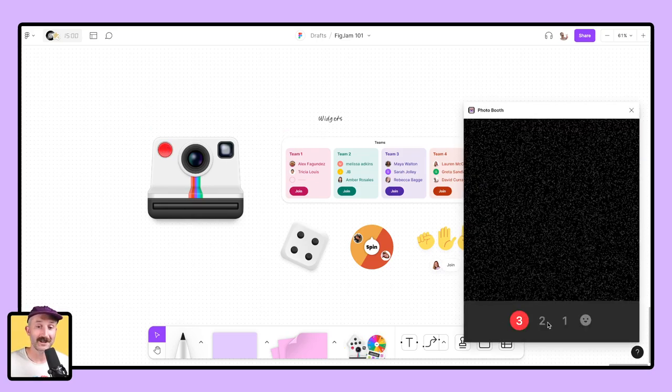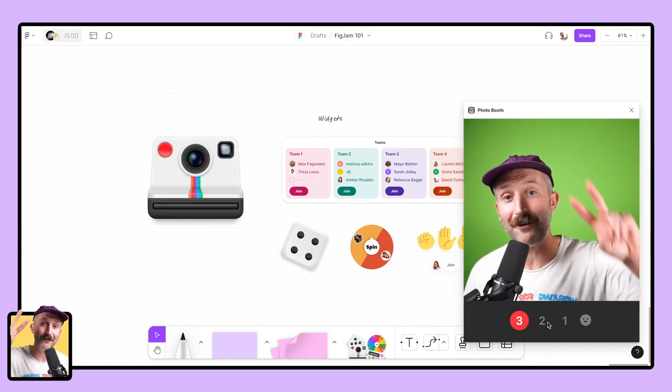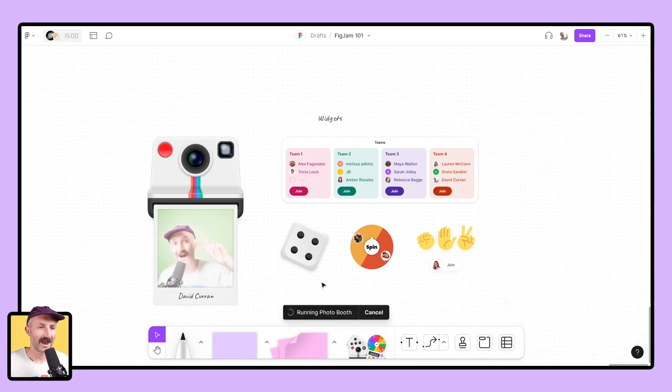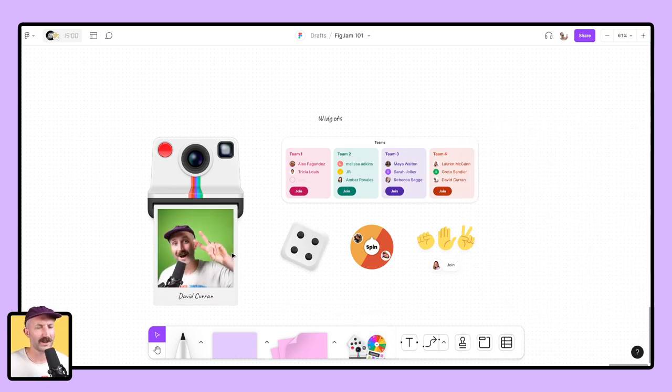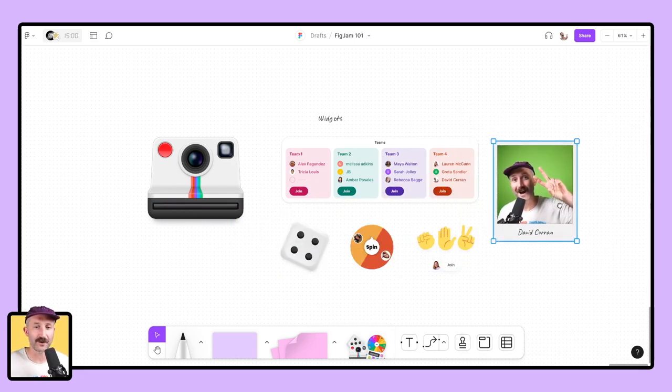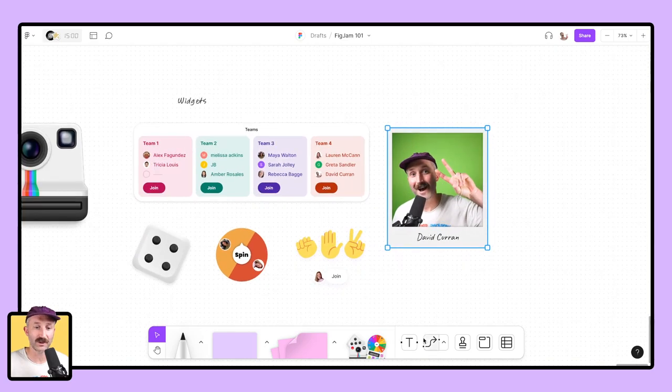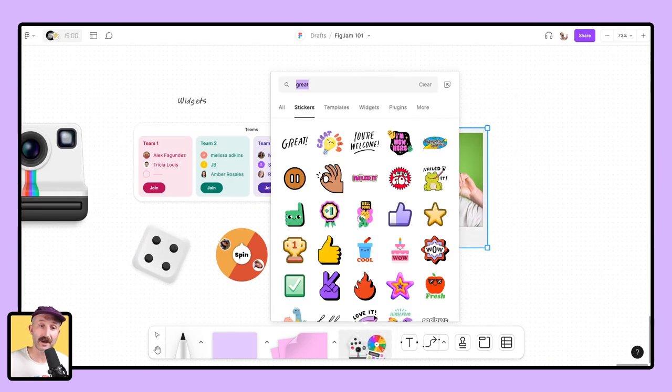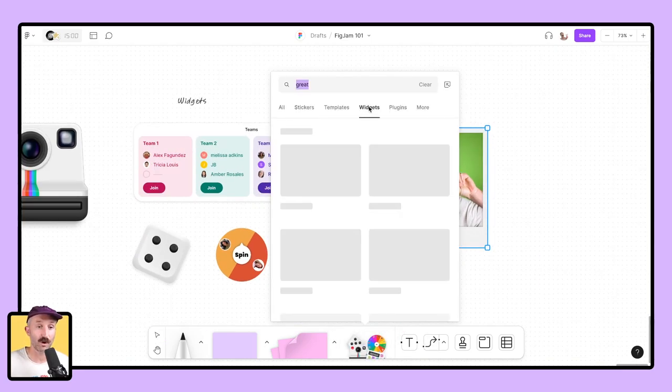Click on the photo booth. Take a photo of yourself. And I mean, what student isn't going to want to do that? To take it one step further, I can take this widget. I can go down here and find widgets inside this more panel.